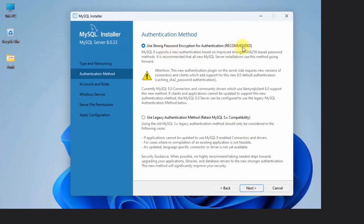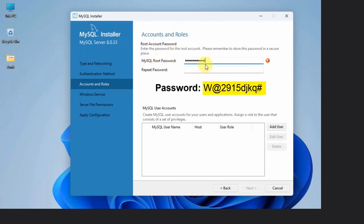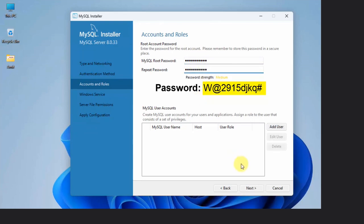Authentication method, keep the default, that is recommended. Use a strong password. Click Next. Now we need to set the root password. Root password, that means the admin password for MySQL. We will set it. We have used the following password. You can use your password, no problem, and click Next.